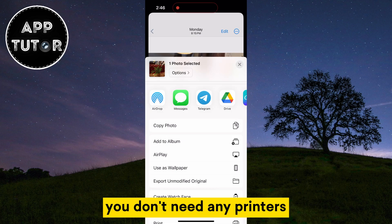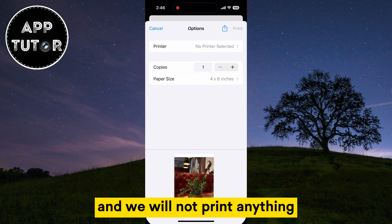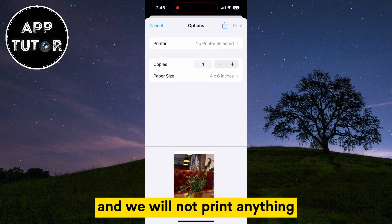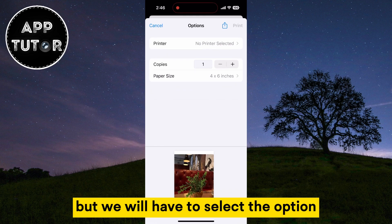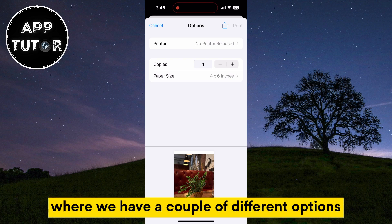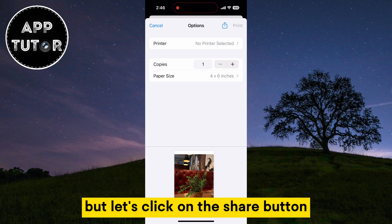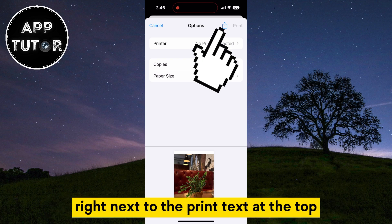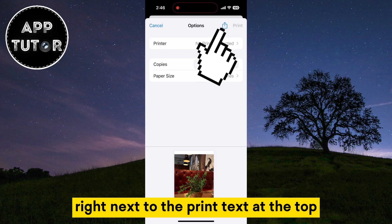Don't worry, you don't need any printers and we will not print anything, but we will have to select the option. It's going to get us to this printing page where we have a couple of different options, but let's click on the share button right next to the print text at the top.